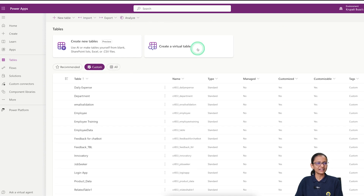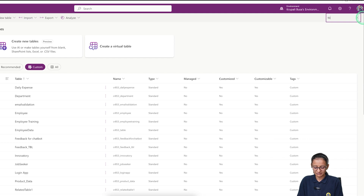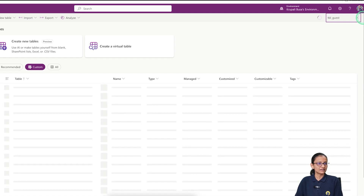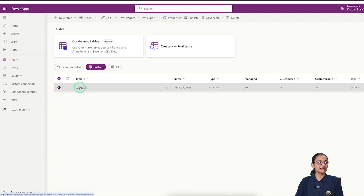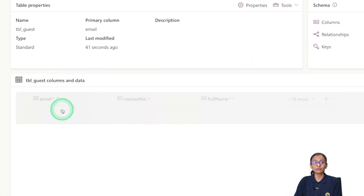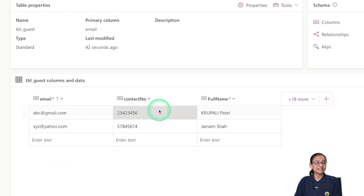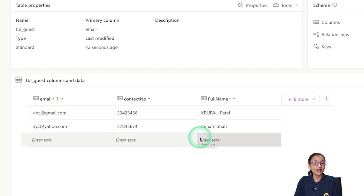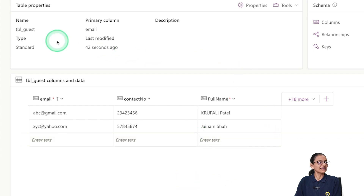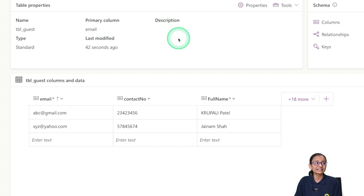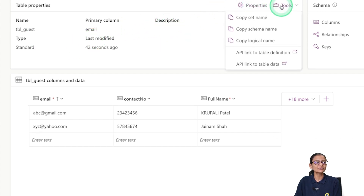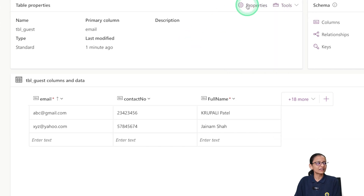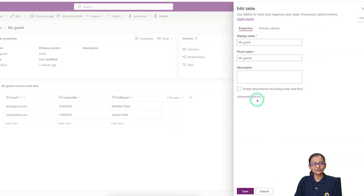To find your table, go to Custom and search for the table name, for example 'tbl_guest.' Double-click to open the table and see the data you inserted. From here you can also add new columns and new data. The table properties panel shows when the table was modified, when it was created, available tools, schema name, logical name, and more. Click Properties to change any of these settings.